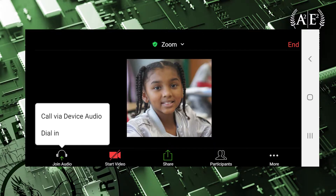When you enter a Zoom classroom, you will be asked to join using your device's audio. Select Call via Device Audio to ensure your child will be heard when they are asked to participate.